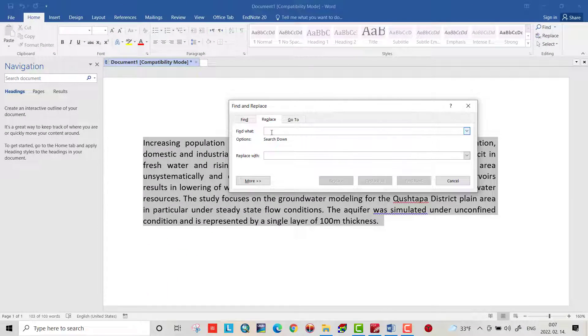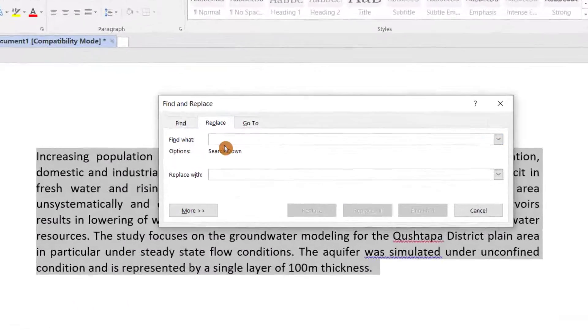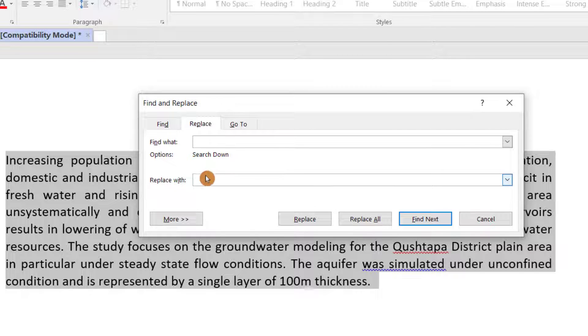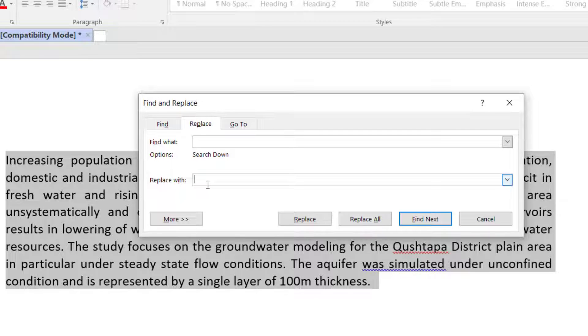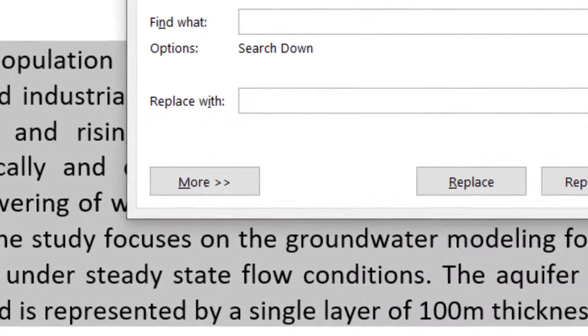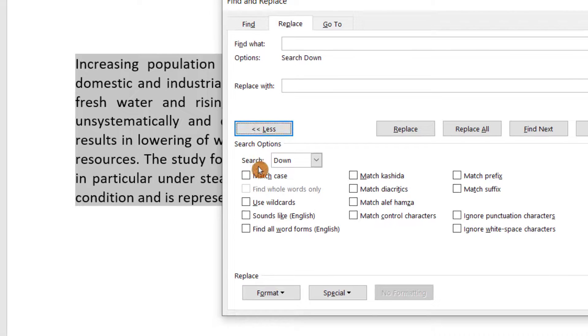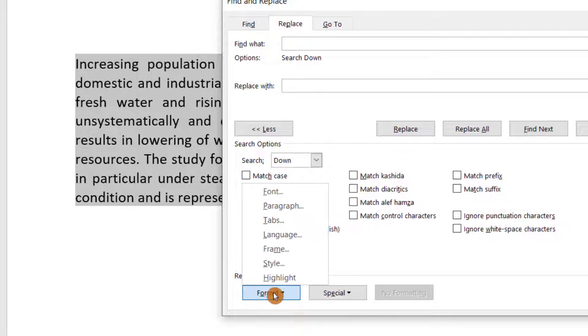From 'Find what', just input one space, and in 'Replace with', also input one space. Then from More, go to Format.